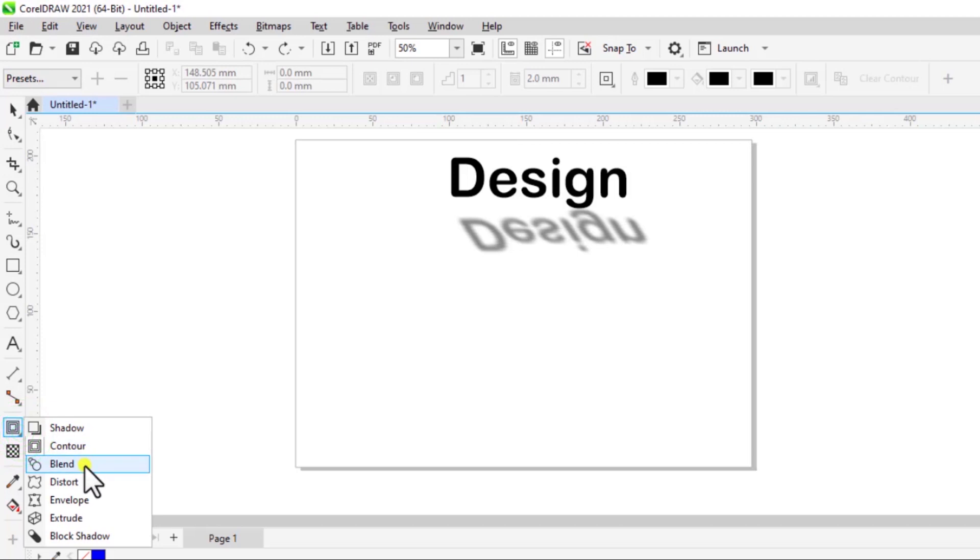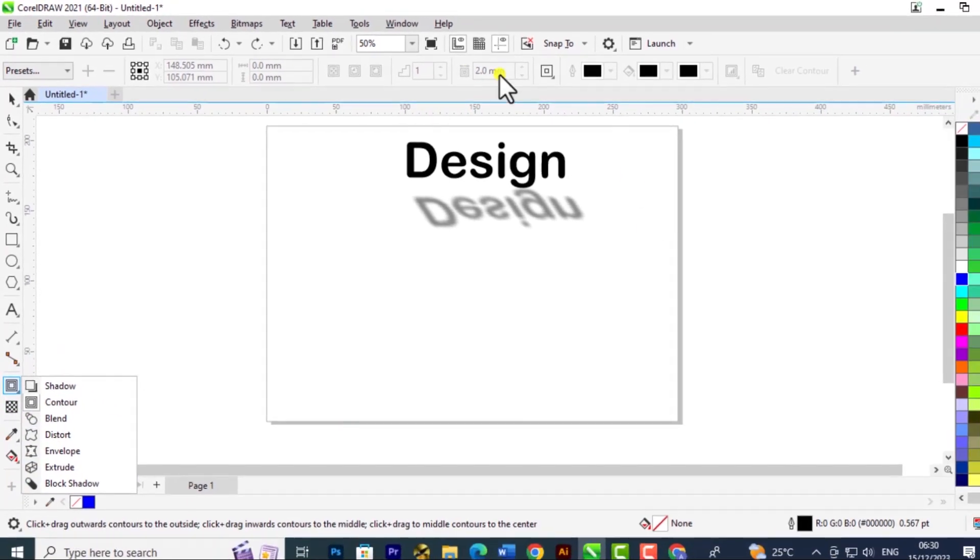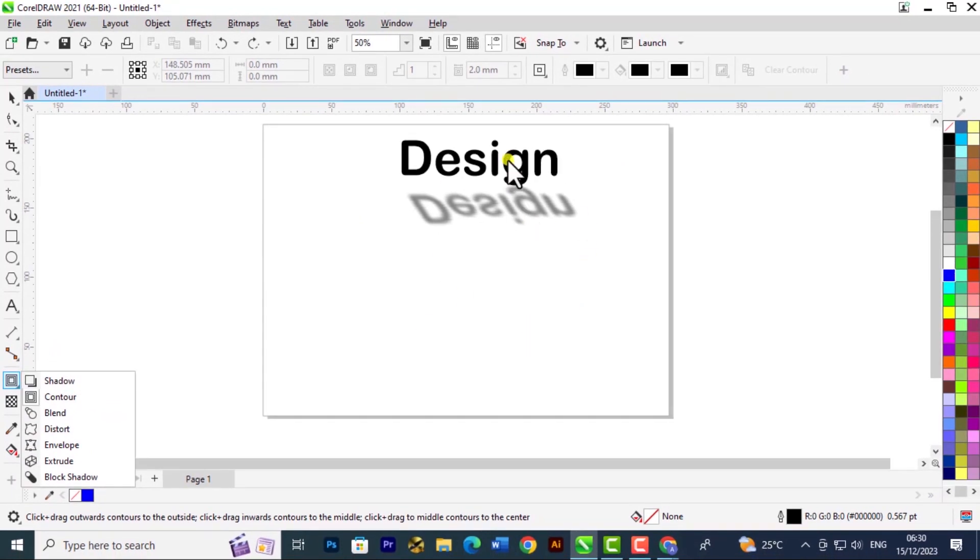We have blend, distort, envelope, extrude, and block shadow. So you have a lot of effects you can add to it.